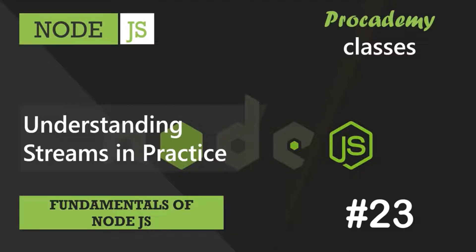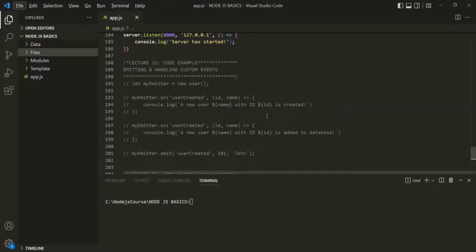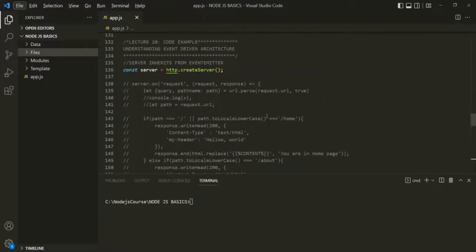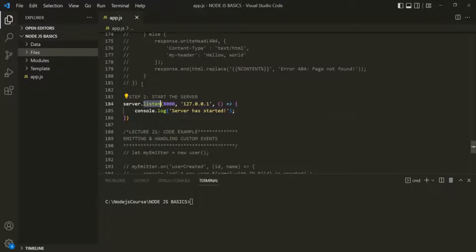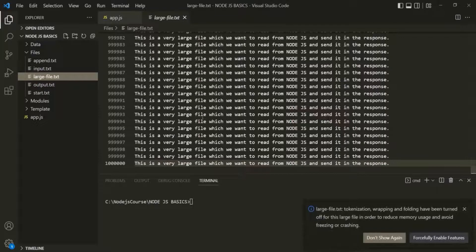Let's go to VS Code. Here I have commented all the code from our previous lecture. The only code which I have not commented is this createServer method, where we are creating a server, and this listen method, where we are listening to requests on the server. In this project, I have also added a new file called largefile.txt, and this file has around 1 million lines of text.